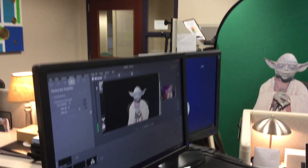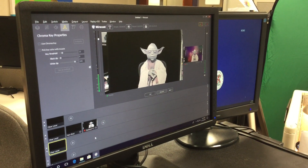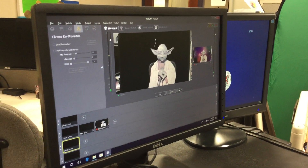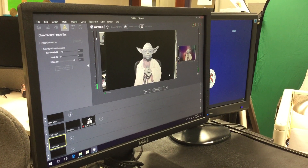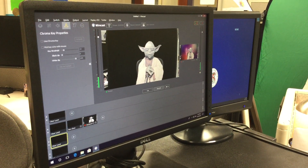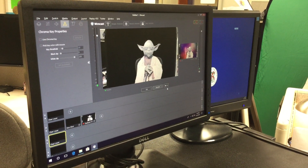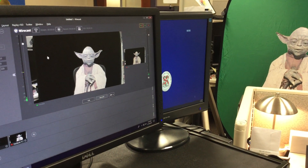We've got our show set up here with Master Yoda as our talent and we have already chroma keyed — meaning green screened out — the background, and it's pulling a pretty good key. We can see a little fuzziness going on here, and I want to make it look like Master Yoda is on a newsroom set.